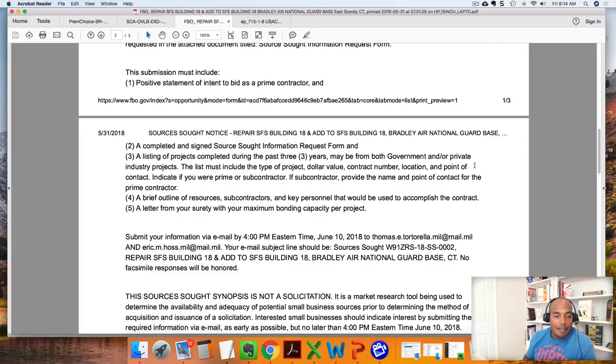The last item on here says: a letter from your surety with your maximum bonding capacity per project. This is a construction project, so they want to make sure you have the bonding capability to do this job. That is, for the most part, what a letter of interest is and how it applies.